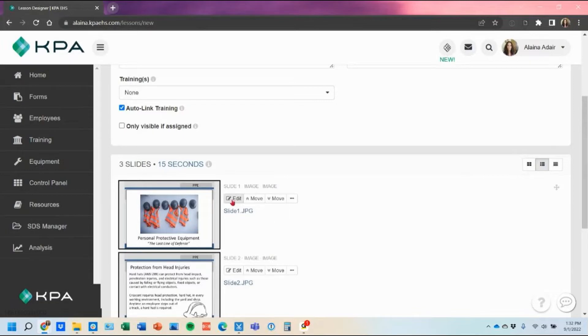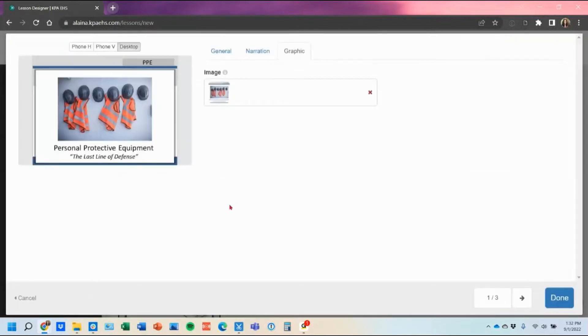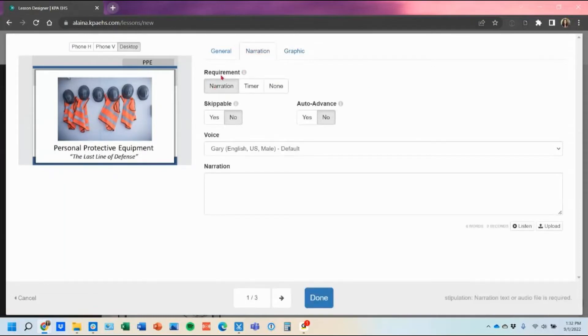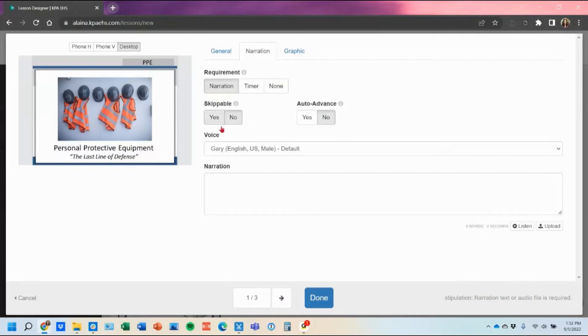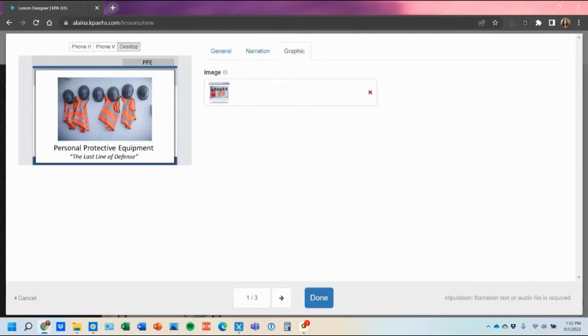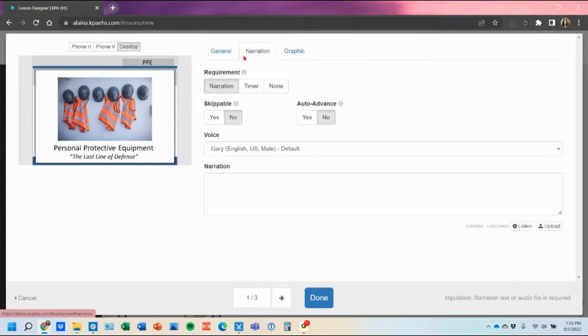And then now if I click edit on each one of these slides I can actually add in my narration. Again if you don't have this feature you would have to subscribe to the customizable content to get the narration option which would be through your sales rep to get that add-on added to your account. Otherwise they could still watch the lesson without narration and then they would just read it from there. So here we do have a narration tab you could see the graphic tab actually has that image already inserted.